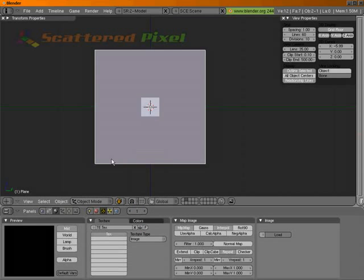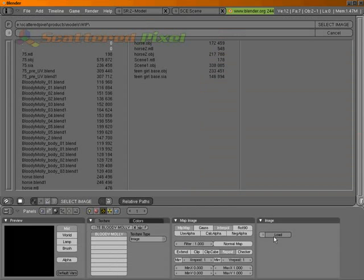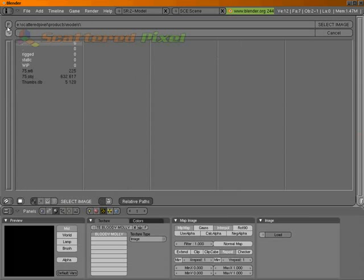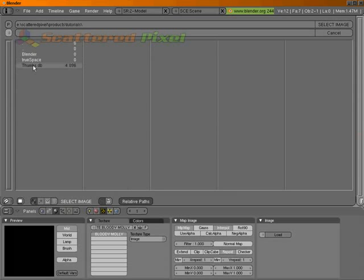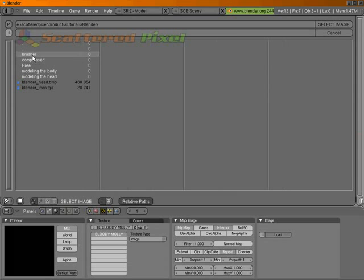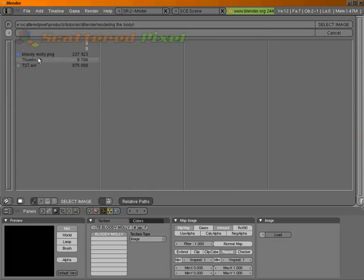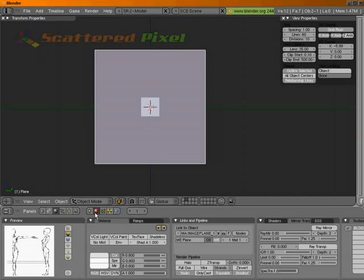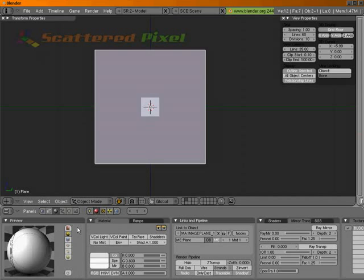And it doesn't make a whole lot of difference, let's just name it Bloody Molly. I've got my caps lock on, so let's turn that off. And we're going to load our image, and here we go, we've got this dialog. So let's go to Products, and Tutorials, Blender, Modeling the Body, and Bloody Molly PNG. And as you can see, it's down here.